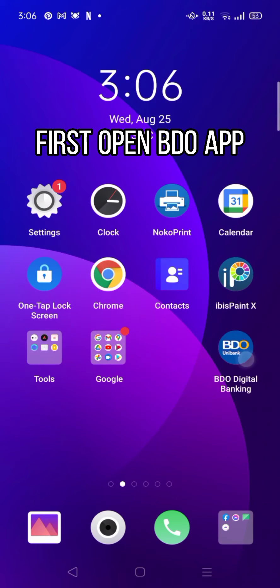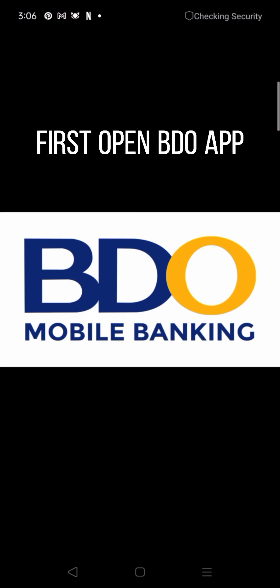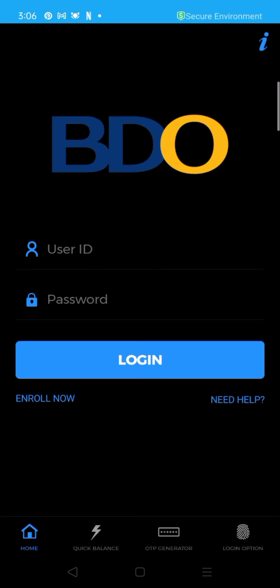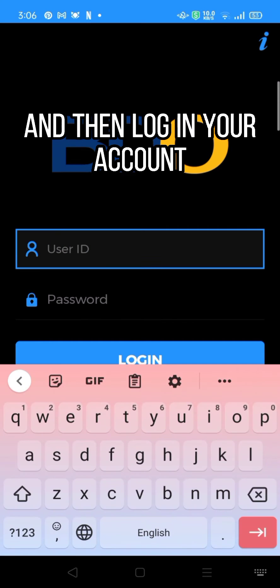First, open the bill app and then log in to your account.